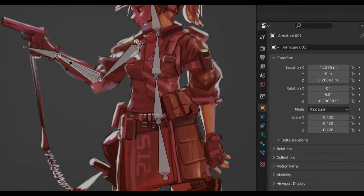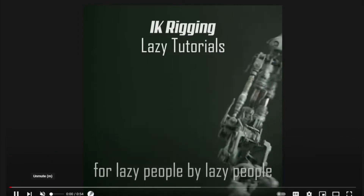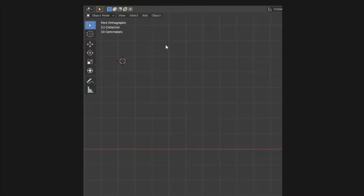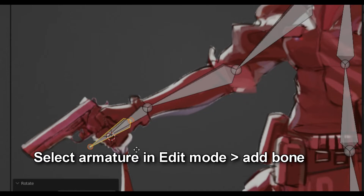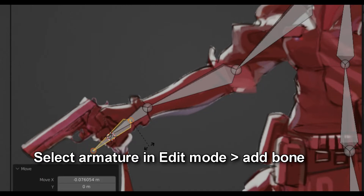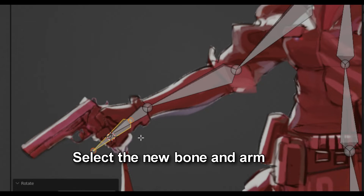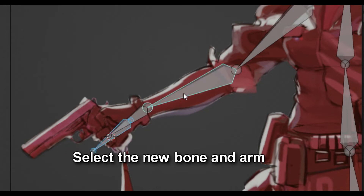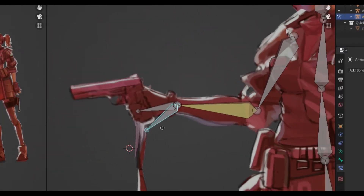But we can do a simple IK to make animating far more easier. I would suggest following Ian's IK rigging tutorial to understand more about it. But for example, for the right arm, add a new bone and place it near the hand. Go to Pose Mode, select the new bone and the arm, then press Shift-I and add IK to the active bone. And then you can finally start moving your arm very easily.